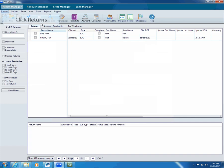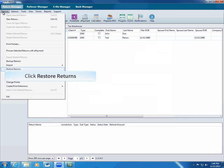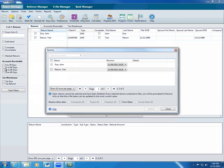If you need to restore a return, click Returns, click Restore Returns. ATX displays the Restore dialog box.